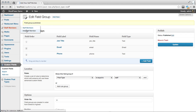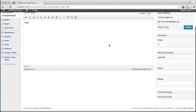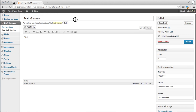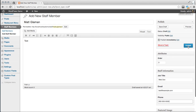Go to Staff Members and let's add one. The title is the actual staff member's name. Enter a bio if they would like, and then enter the job title, email, and phone. Obviously you can do as much as you want with this — this is just a simple example. Go ahead and hit publish.